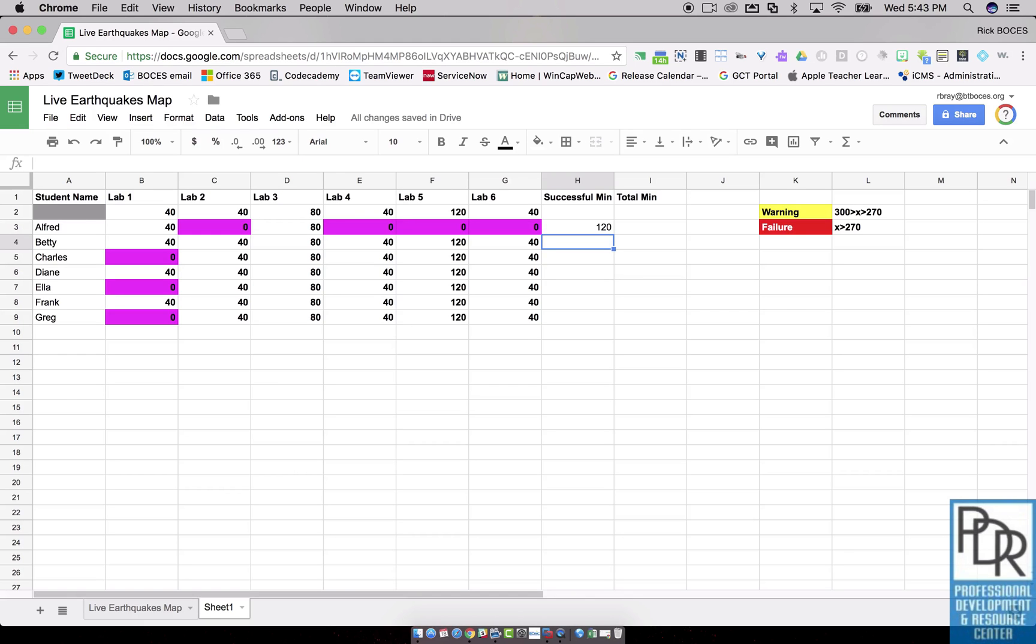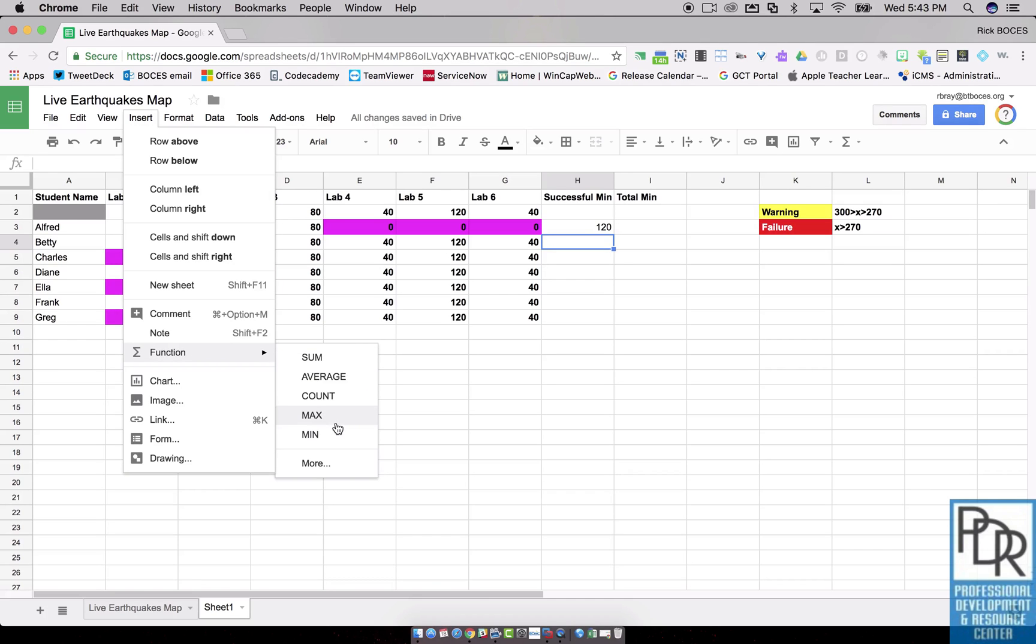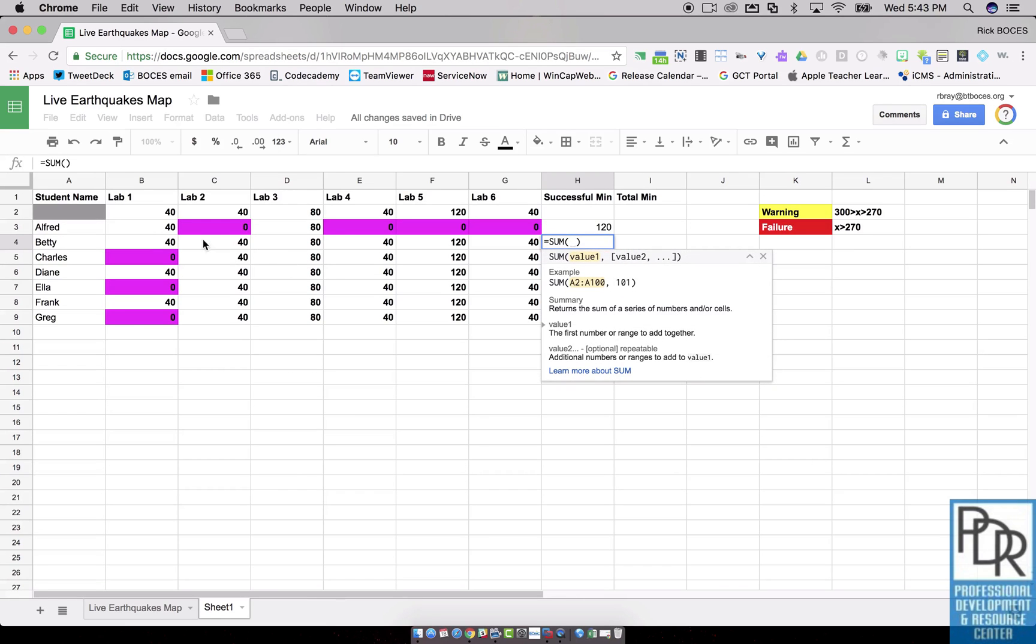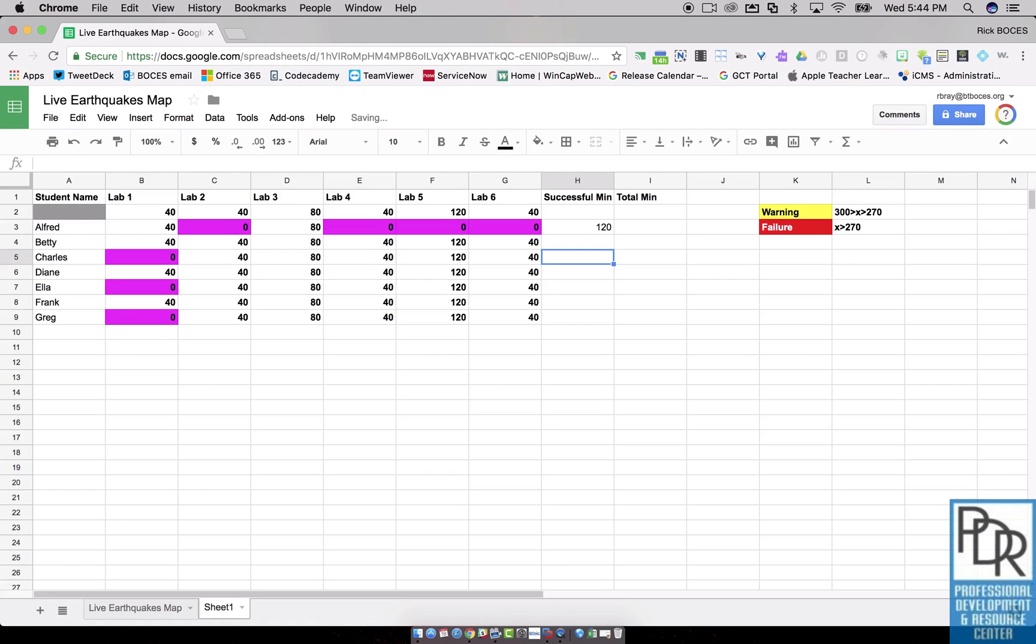Another way I can do it is by saying insert function and pick from this list. If you want more, there's going to be more here that you can call up. These are the most common ones used. So I could say sum of and now I just click and drag over the cells I want to add together.